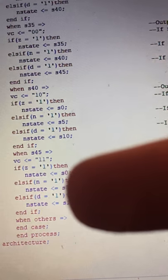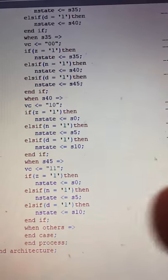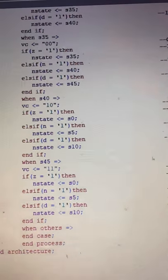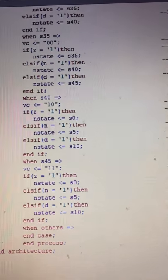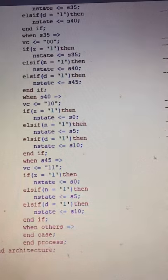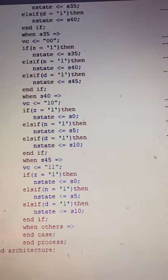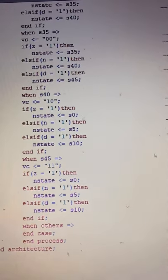I end the if, end the case, end the process, and end the architecture. That is all for the VHDL for the basic vending machine.